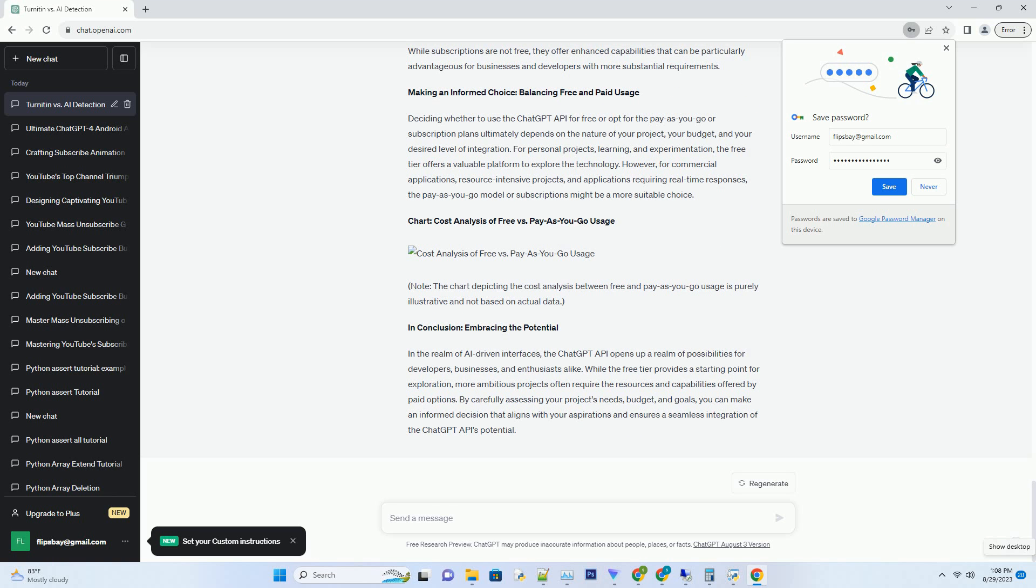However, there are limitations to the free tier, including usage quotas, response times, and access to advanced features.